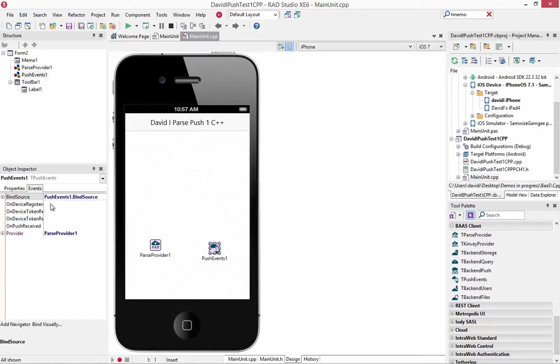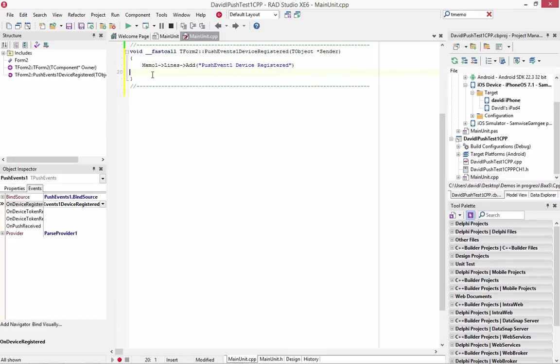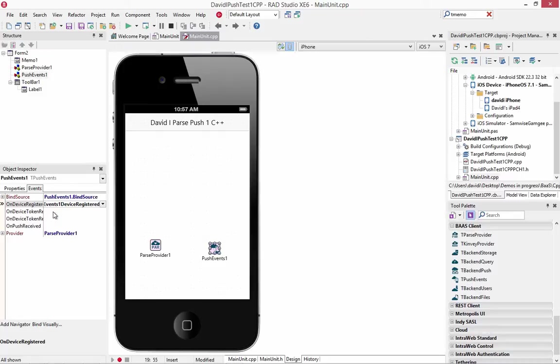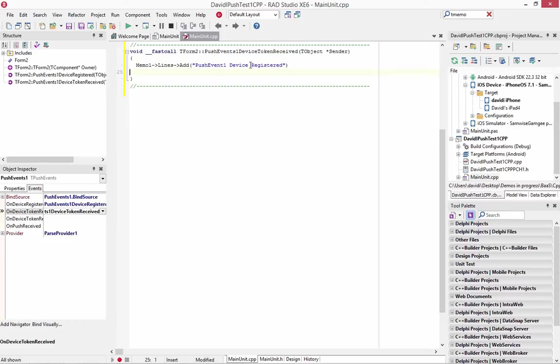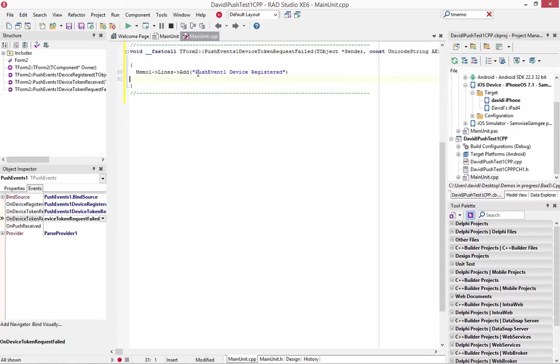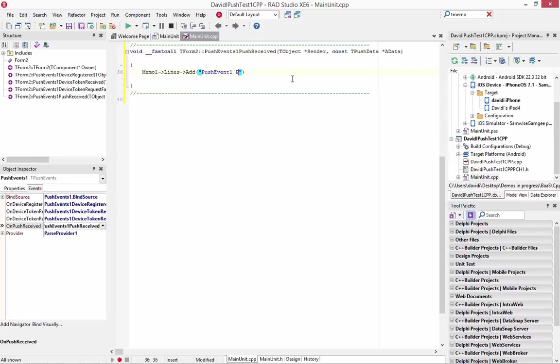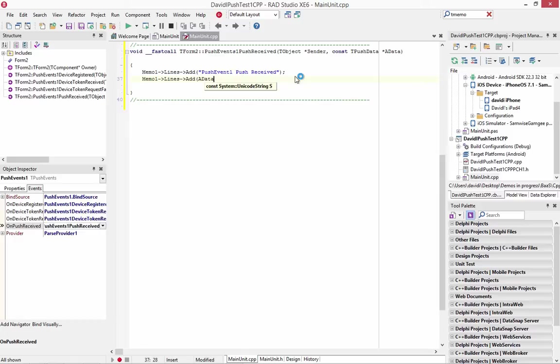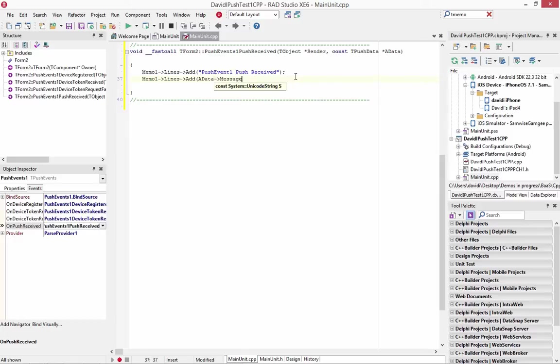And then the push events. We'll do the device registered. For device register, we'll just put out a string that says push events device registered. Hook the token registered. So this is device token registered. Device request. And there's an optional string for the error message as well. If we want to use that. Push received. And memo one. And we'll take the data. Output the message.